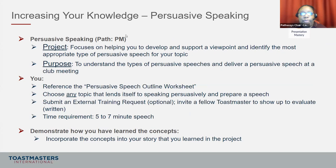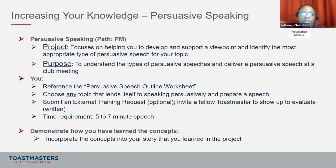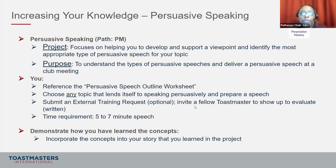Presentation Mastery: Persuasive Speaking. This will help you develop and support a viewpoint and identify the most appropriate type of persuasive speech for your topic. The purpose is to understand types of persuasive speeches and deliver one at your club meeting. Use the persuasive speech outline worksheet and choose any topic. You can submit an external training request — that's optional. If you deliver outside the club, invite a fellow Toastmaster to provide a written evaluation on your form.